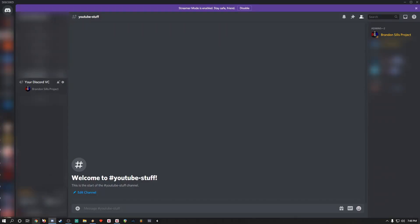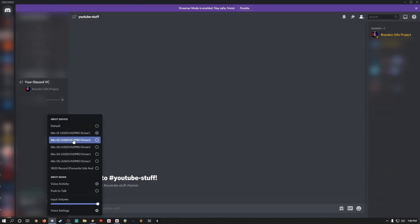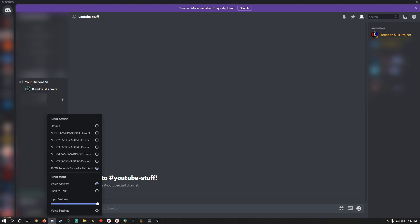Next, pull up Discord, and right-click the microphone, and select the appropriate input. To pipe the audio in, we're going to select Mix 0-1.